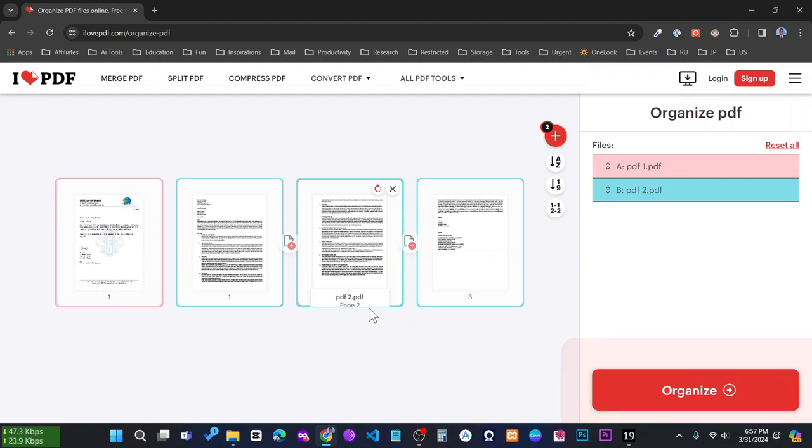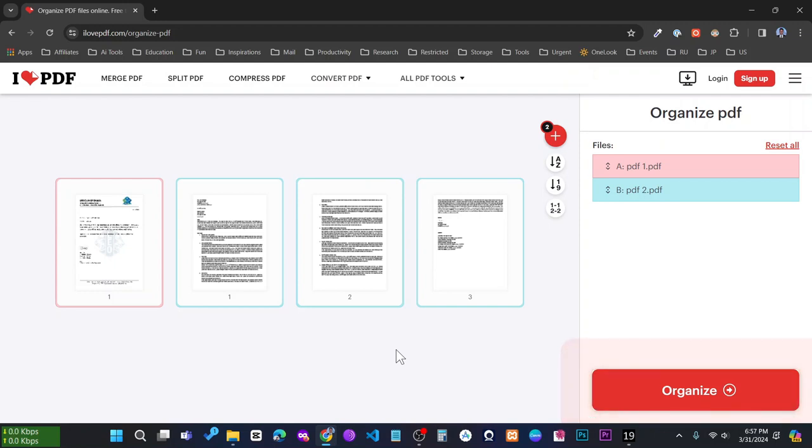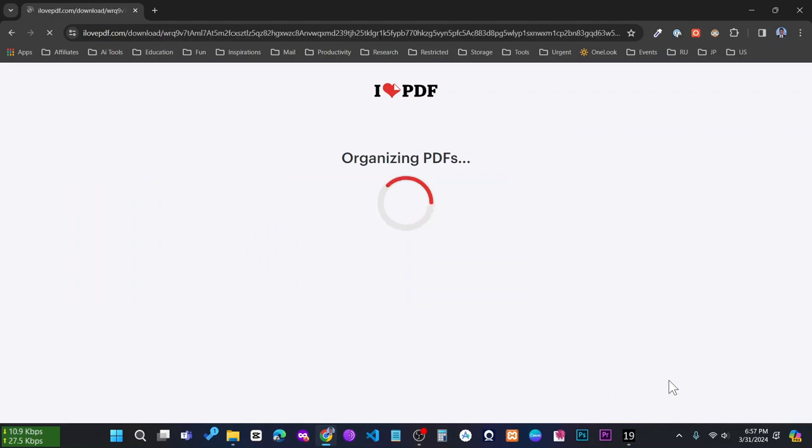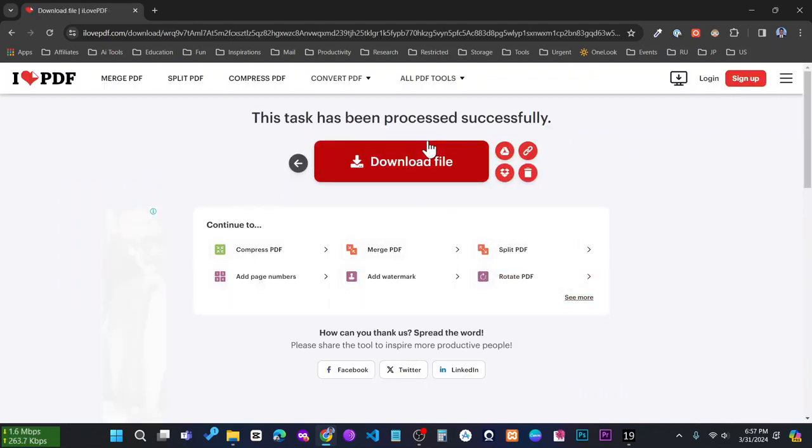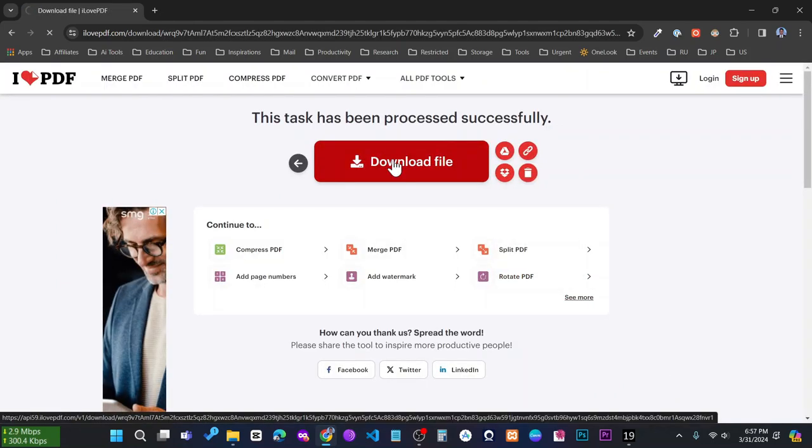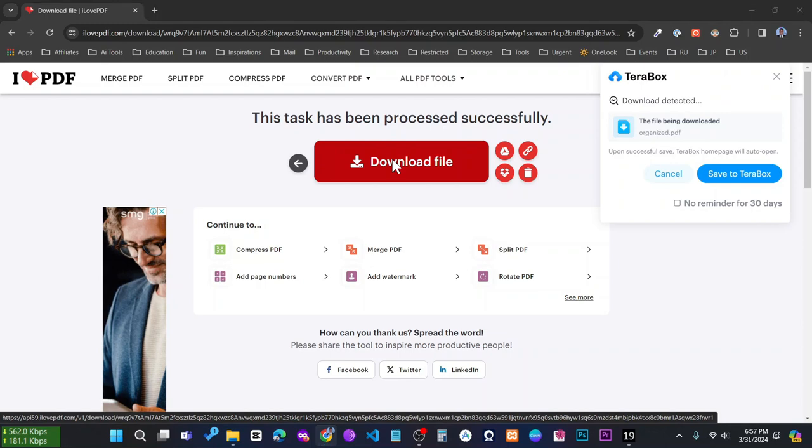Then you can simply click on the organize button. Here your one single PDF file has created, so simply download this.